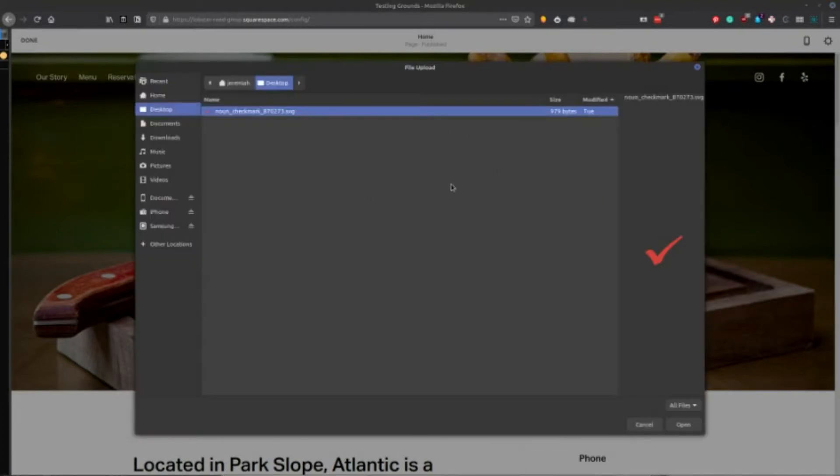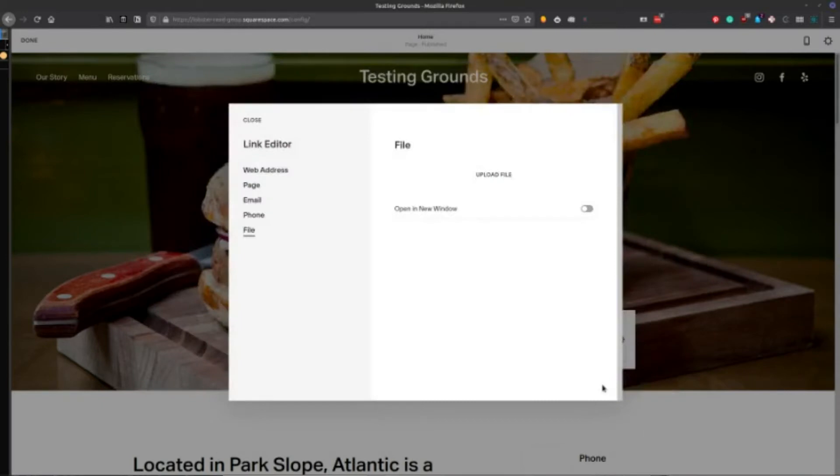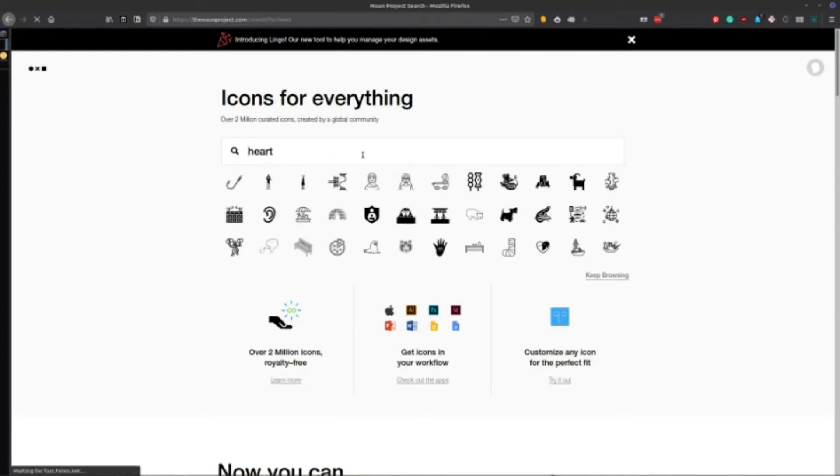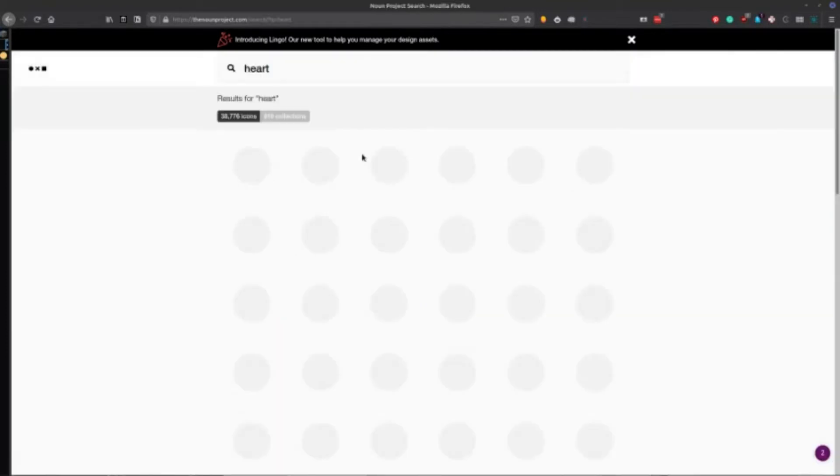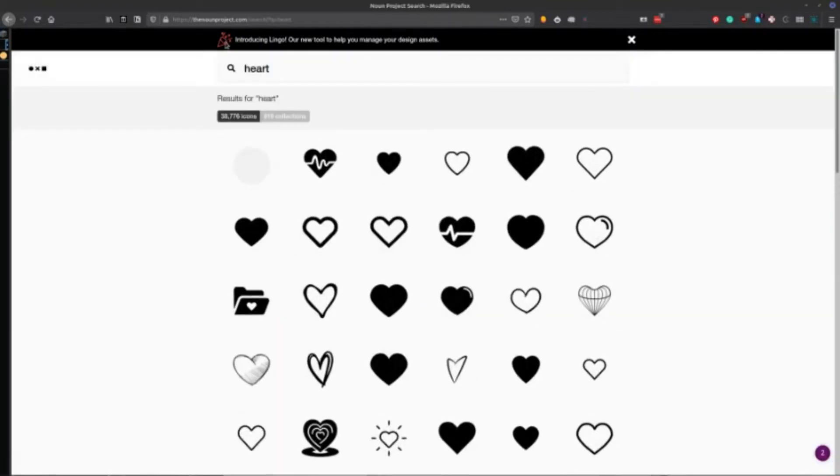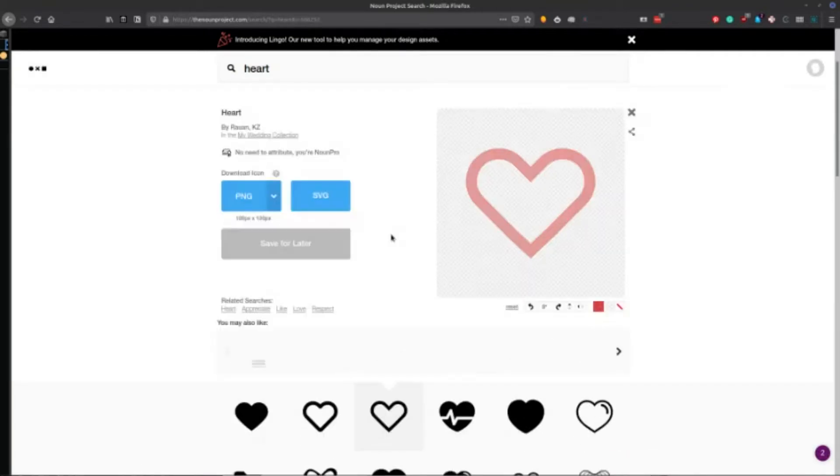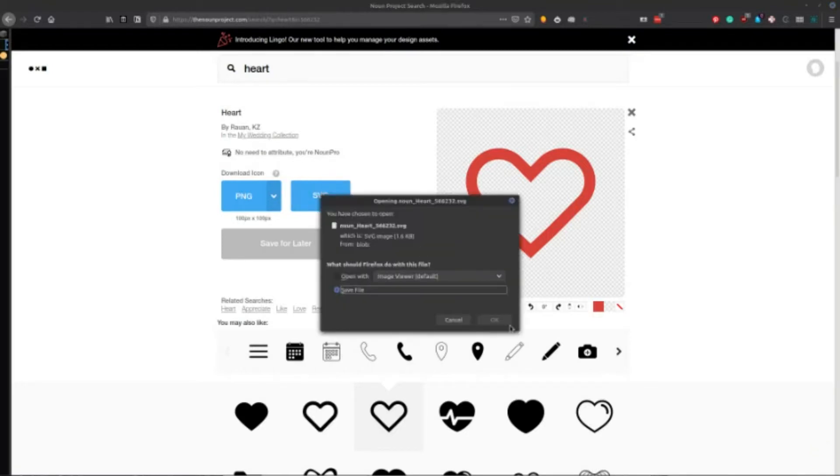So there's a little check mark there. I actually want a little heart to replace that. So I'm searching on the noun project here and just going to grab something simple here. And I'm going to say, yep, I want that red. And go ahead and download it as an SVG.